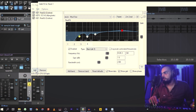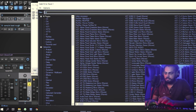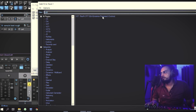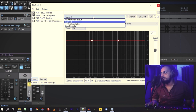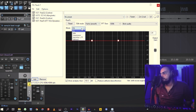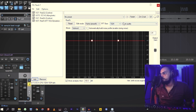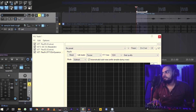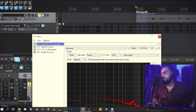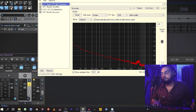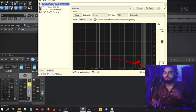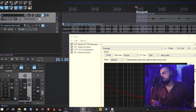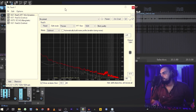Now let's go to the FX chain and add ReaFIR. Type ReaFIR — FFT EQ plus Dynamics Processor — and click that plugin. In the EQ mode, set subtract, load size 1024. Click 'Automatically build noise profile', then select the static noise section and play it so the plugin captures the noise profile. The graph in red shows our captured noise profile.